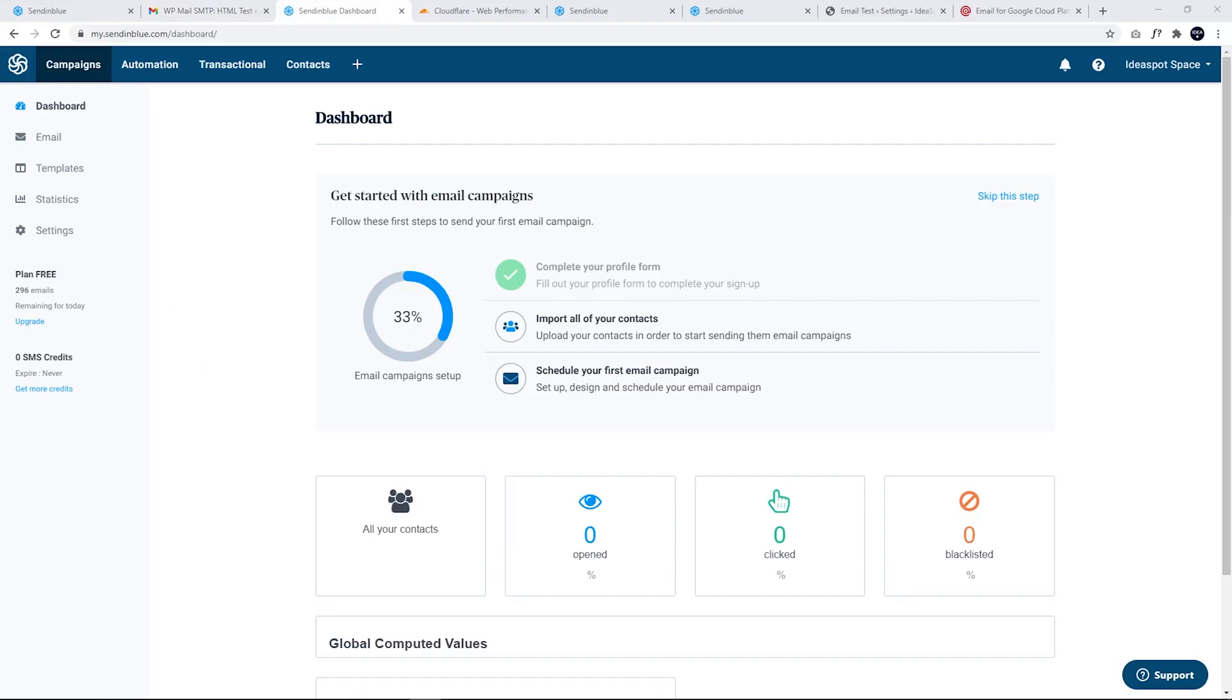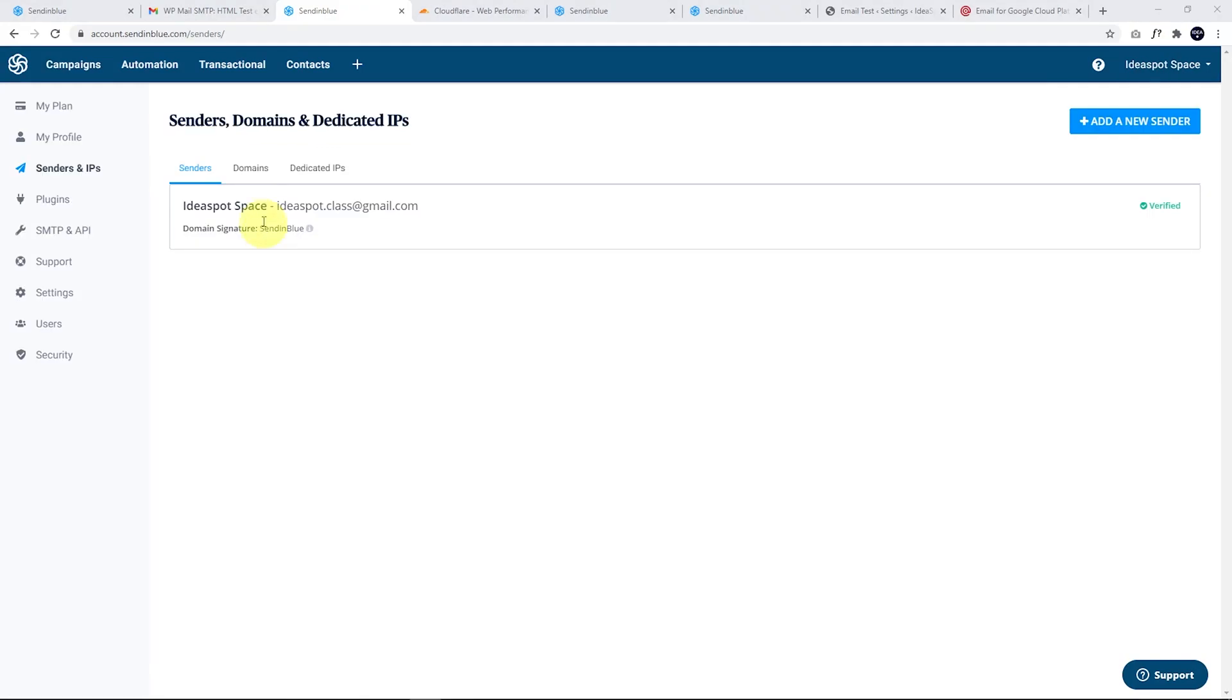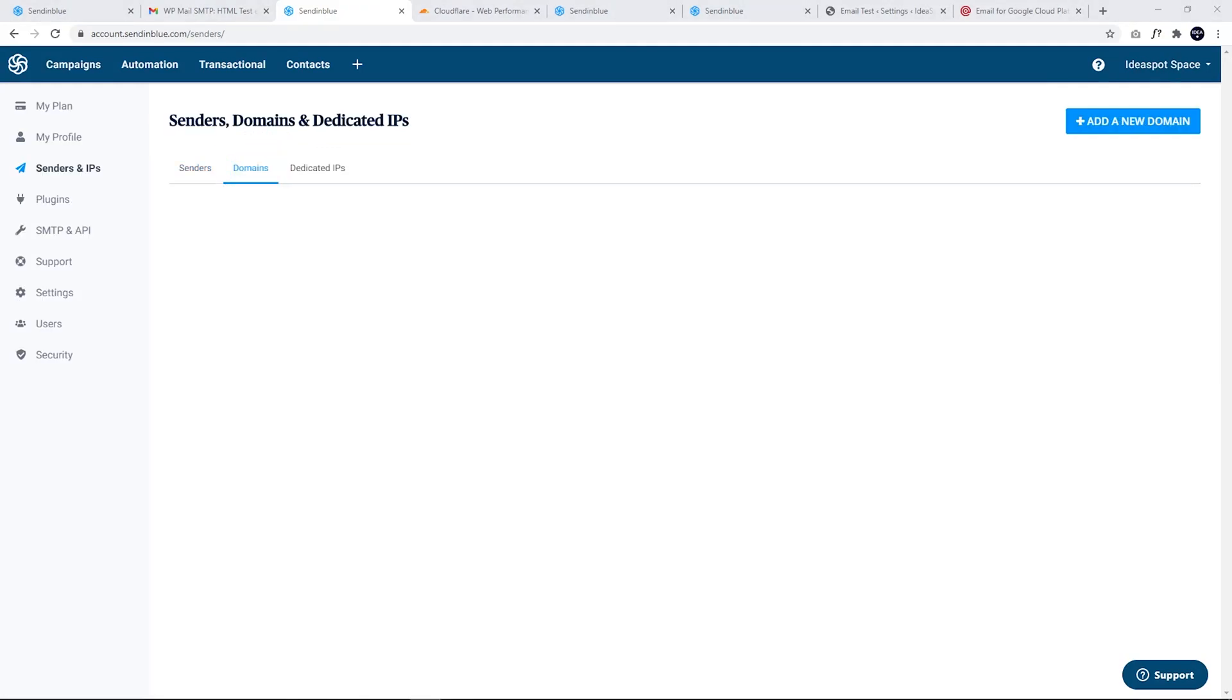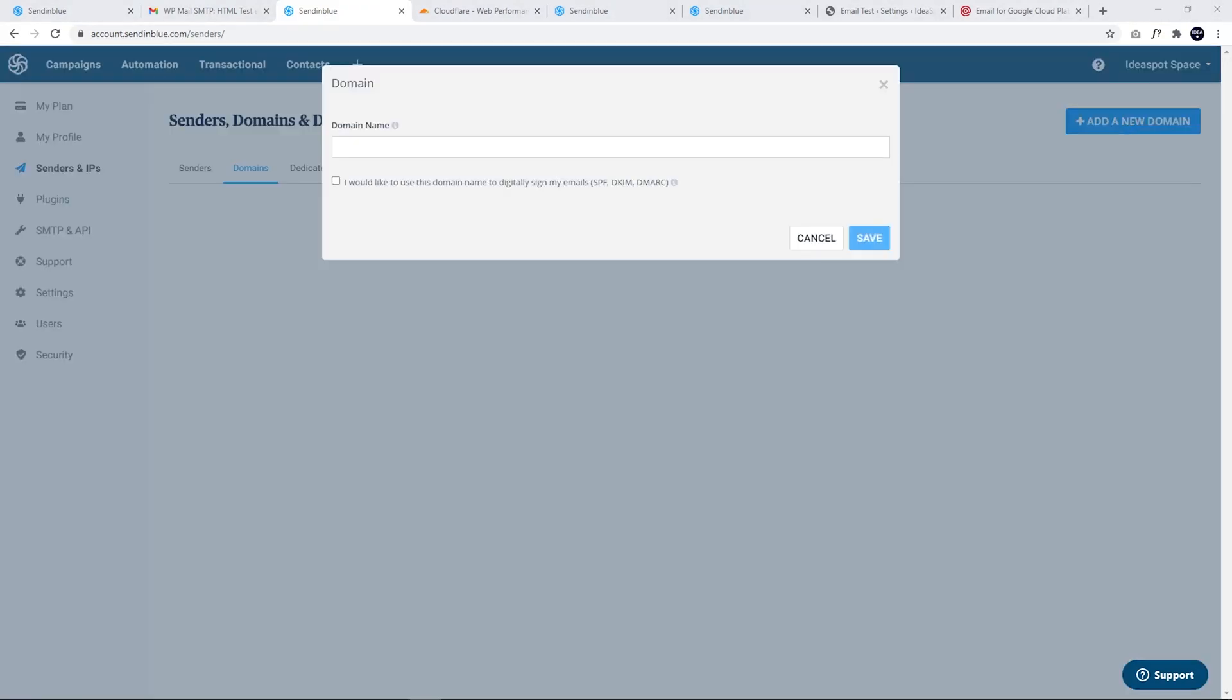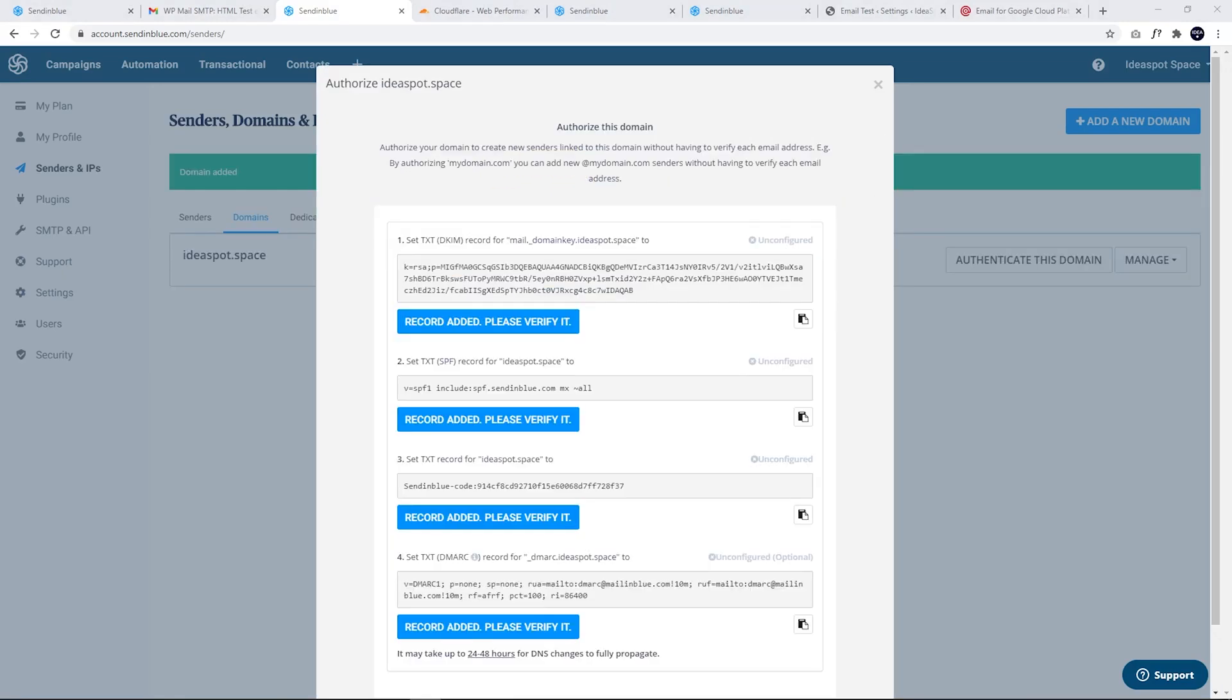So from our SendinBlue dashboard, we are going to go over to here and Senders and IP. And we are going to add a domain. So we click on add a new domain. And I'm going to be using Ideaspot.space for this demonstration. And I would like to use this domain to digitally sign my email. So I'm going to click that one and click Save. And this is a four-step process. It's going to require us to add four different records into our DNS.